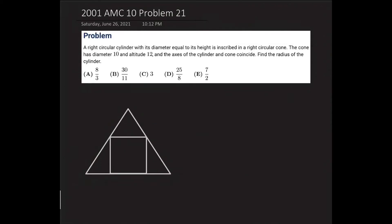I'm going to be solving the 2001 AMC 10 problem 21. Let's read the problem. A right circular cylinder with its diameter equal to its height is inscribed in a right circular cone. The cone has diameter 10 and altitude 12, and the axes of the cylinder and cone coincide. Find the radius of the cylinder.